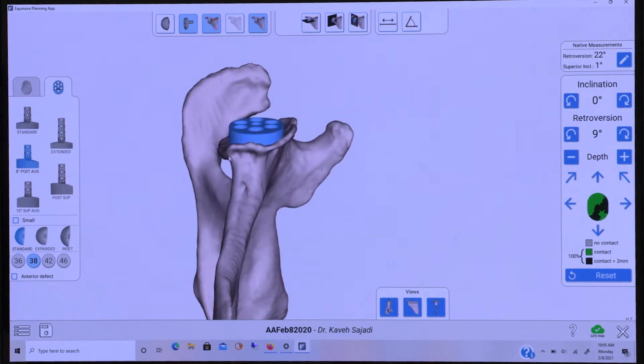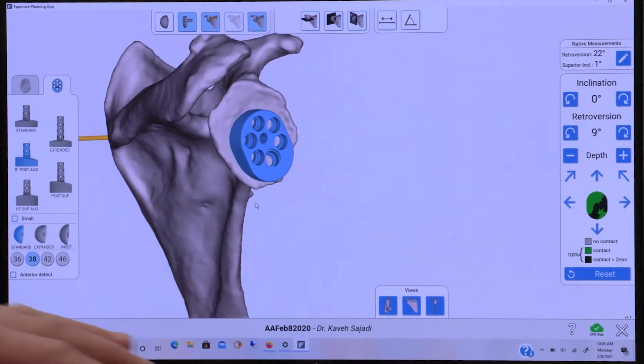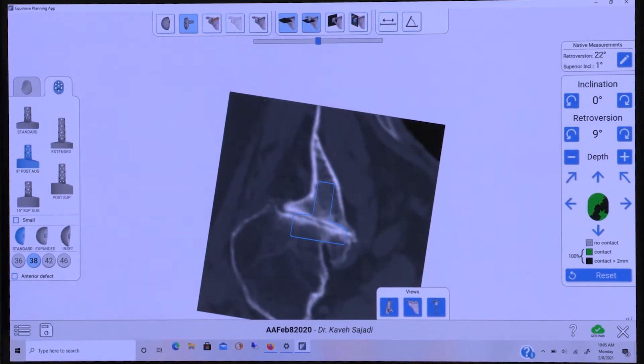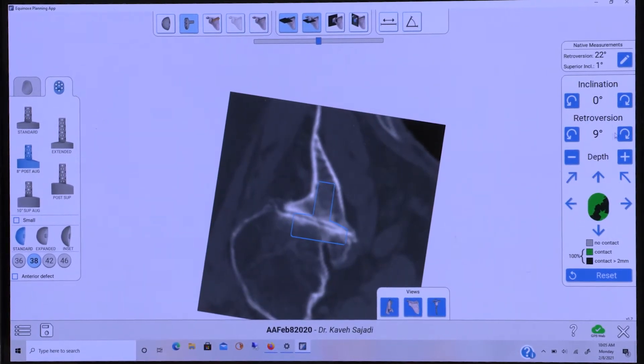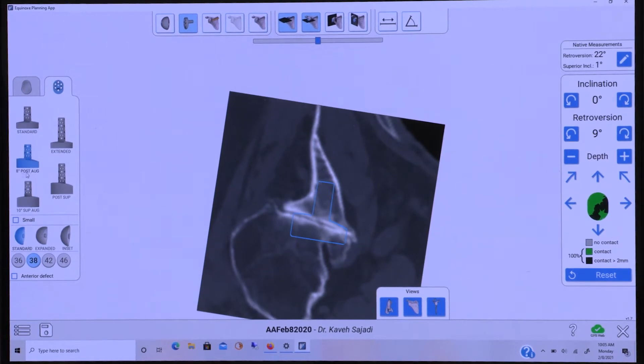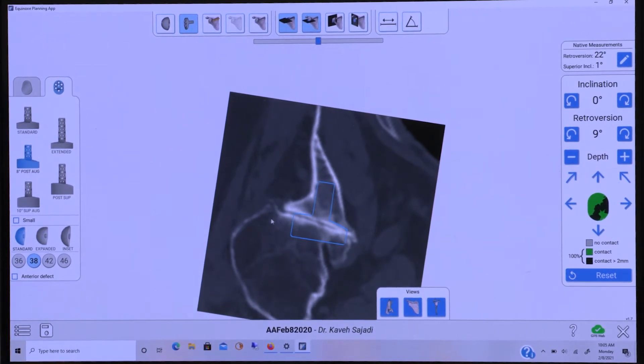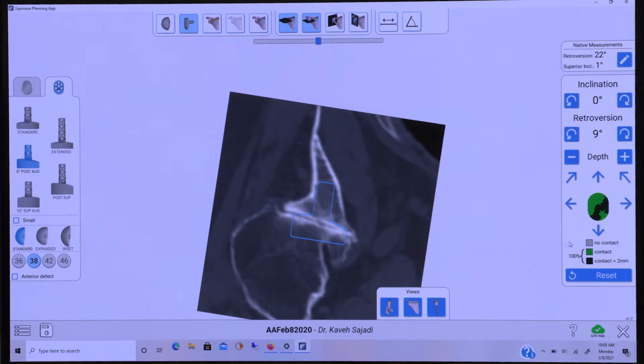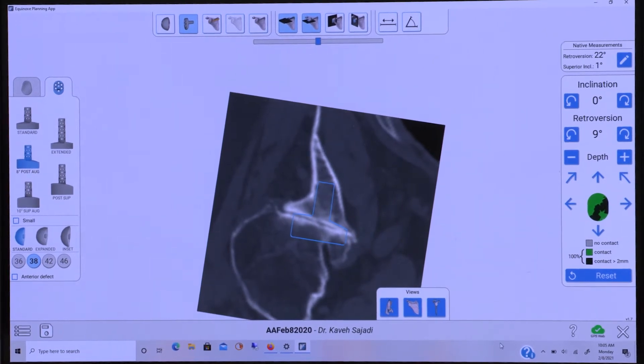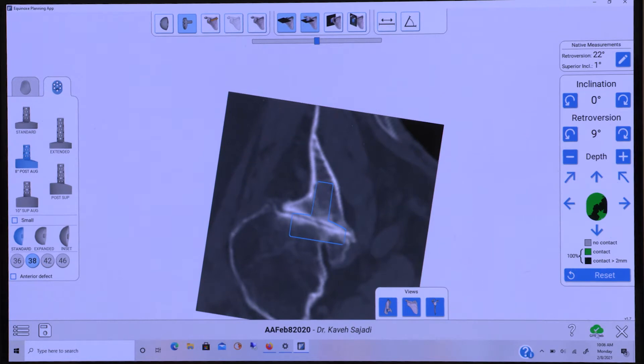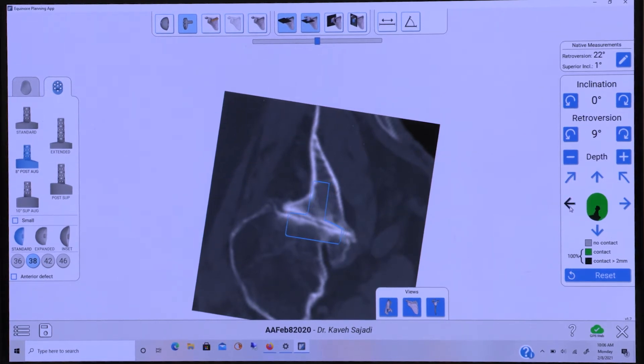She has 22 degrees of retroversion, and I'm using the planning software to determine that I will place an 8-degree posterior augment in approximately 9 degrees of retroversion, obtaining 100% backside contact as noted on the imaging.